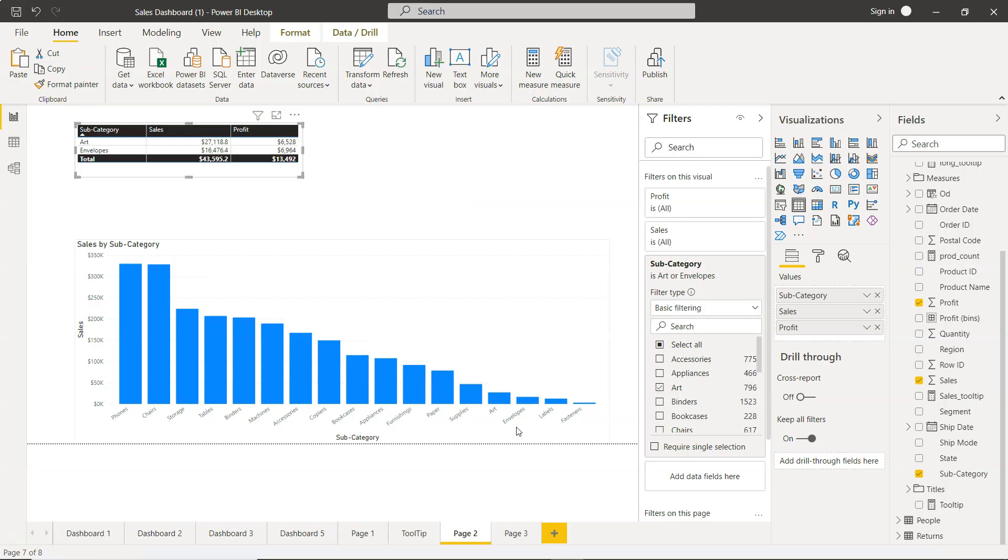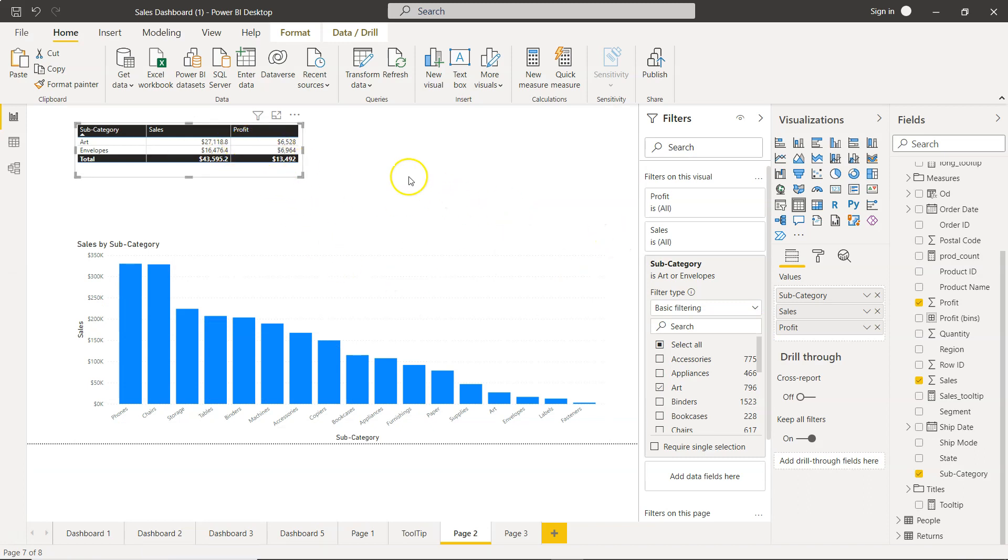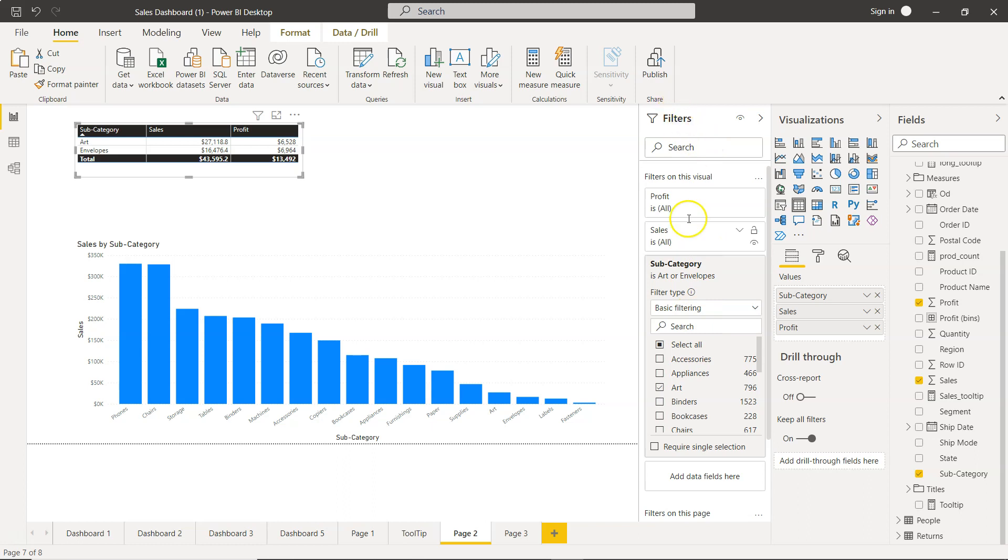Let's move to Power BI. Earlier I showed you the specific filter where categories appear under filters. For now, I'll select all.